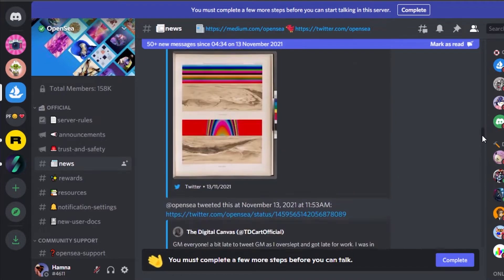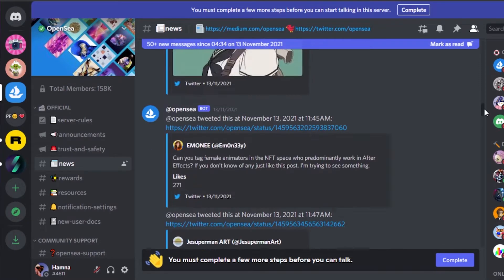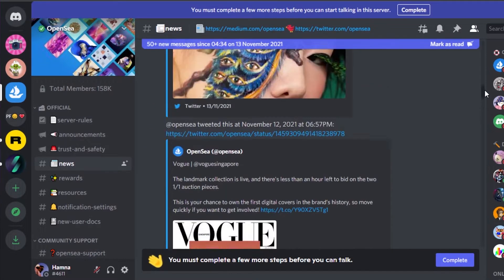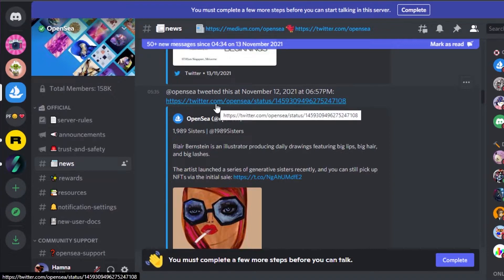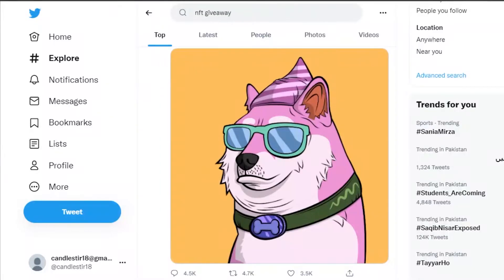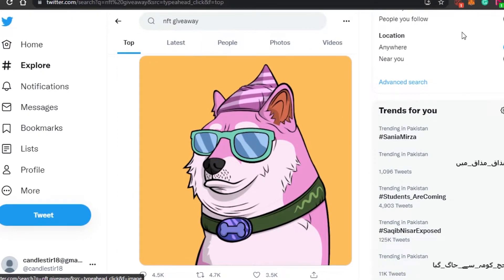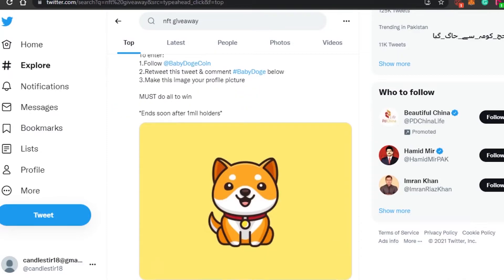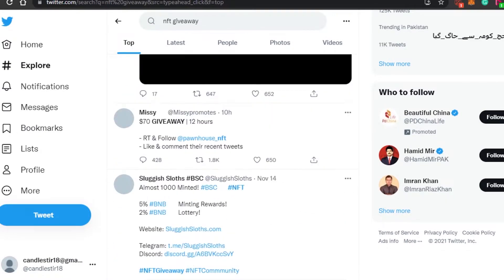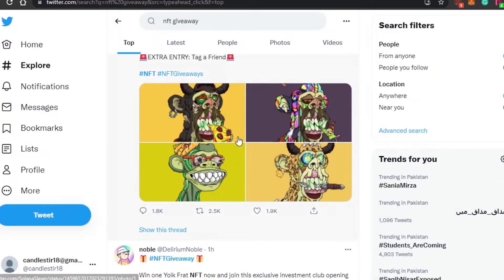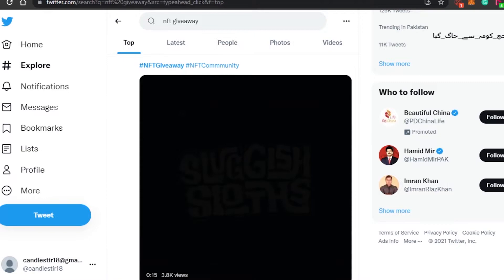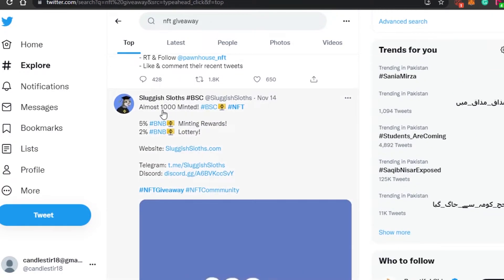You can see right here that these are the different links that people have added to promote their NFTs. Many people are allowed to send messages in these servers, so they add their NFTs along with links. You'll notice that some of these are Twitter links, and this brings us to the second part of the video — Twitter. You can actually promote your NFTs on Twitter as well, and on Discord people are also adding Twitter links for their different NFTs.